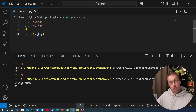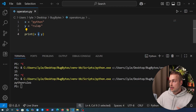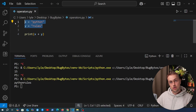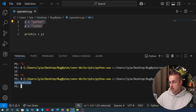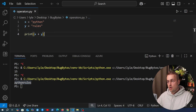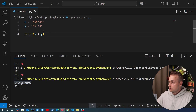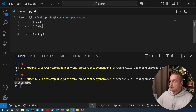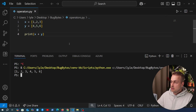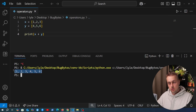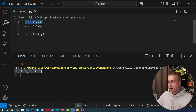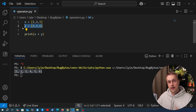We saw the example of the plus operator working with numbers to add them together, and then working with strings to concatenate them into a new string. This is also going to work with all sorts of different types. For example, if we define two lists for X and Y and execute this, you can see at the bottom that it's combined those two lists and produced a new list with all of the elements from X and all of the elements from Y.